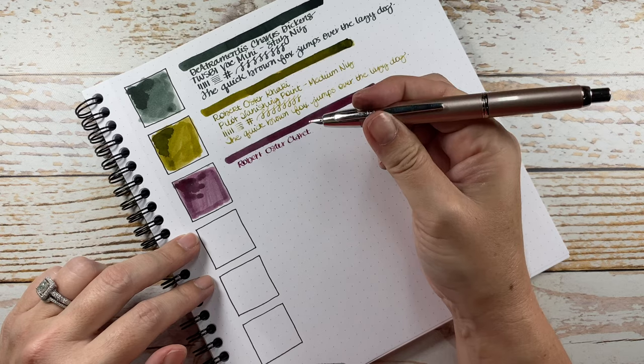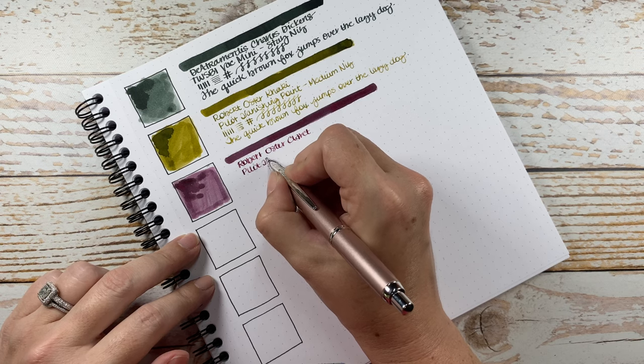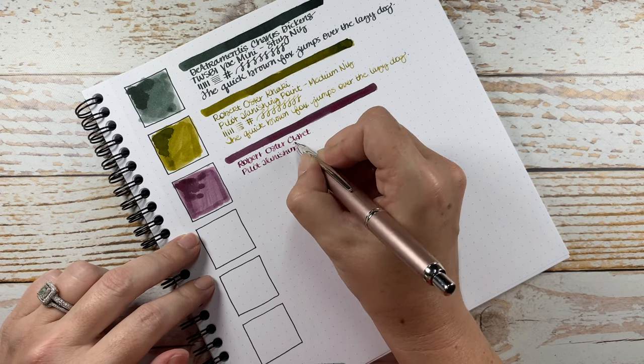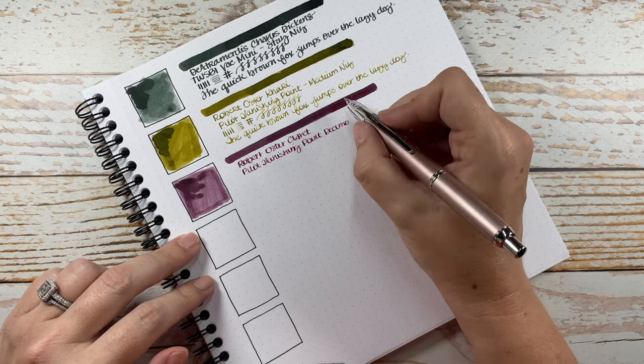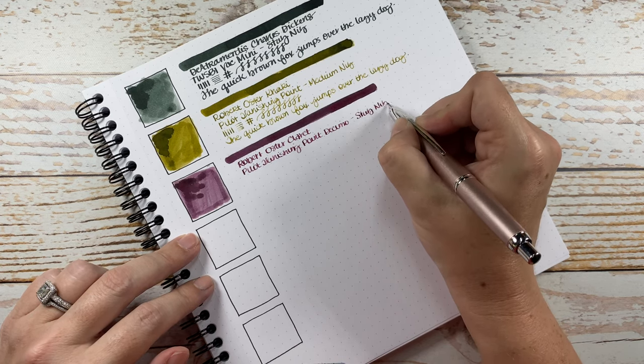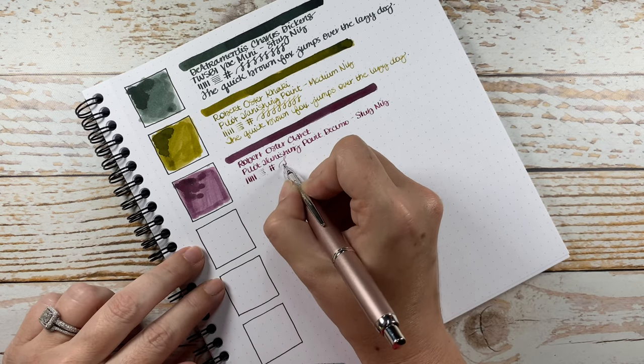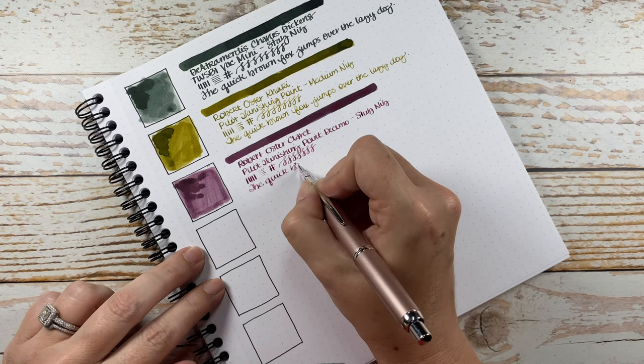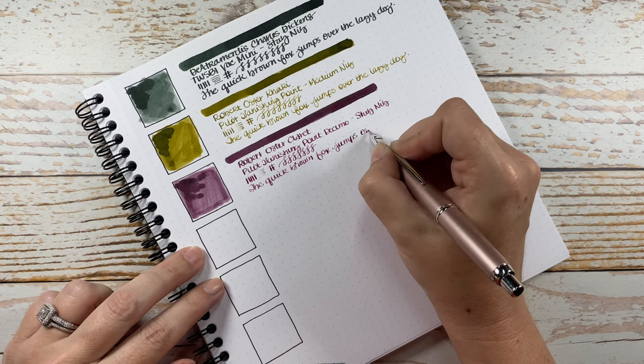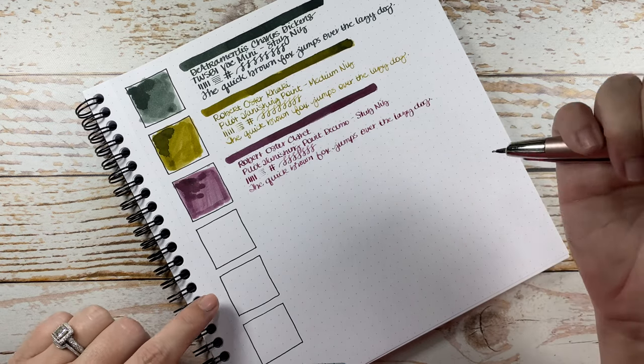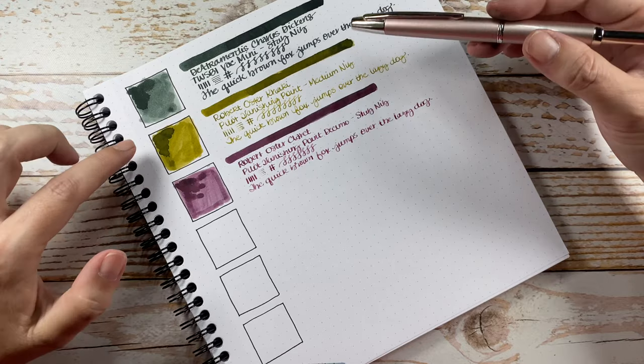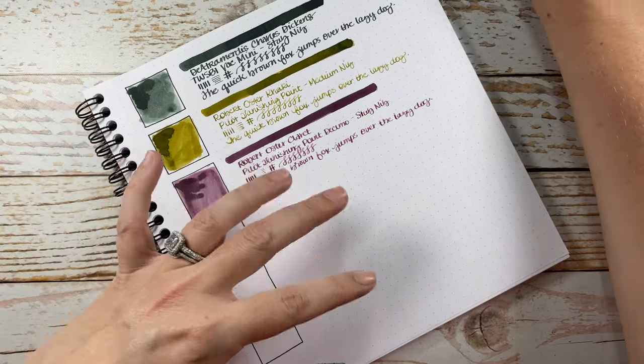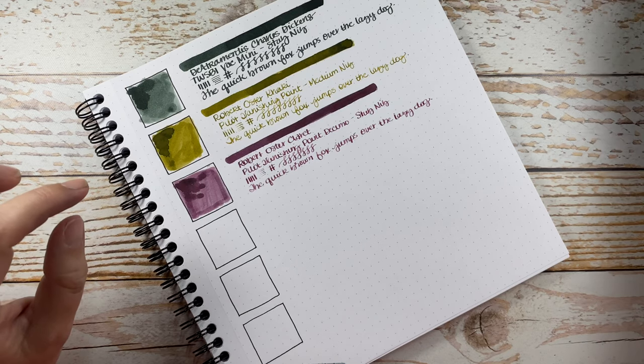And I inked it in another Pilot Vanishing Point. But this is a Decimo. So it's slightly smaller in size. And this is a Stub Nib. Okay. I really like it. And what I'm noticing right now is that these three look beautiful together. I love that color palette. I'm going to have to reference this and use these together somehow, maybe in some journaling.